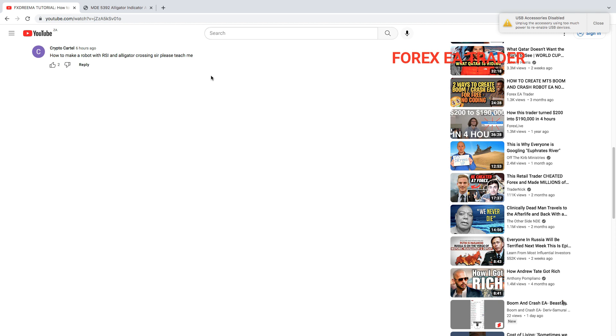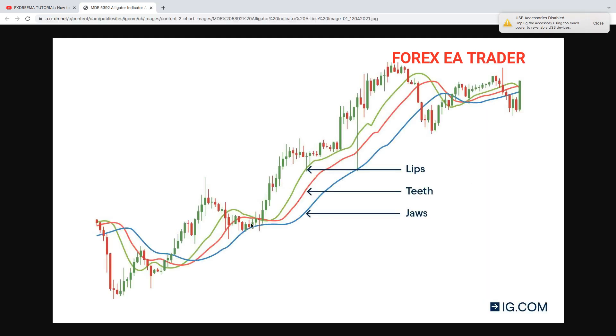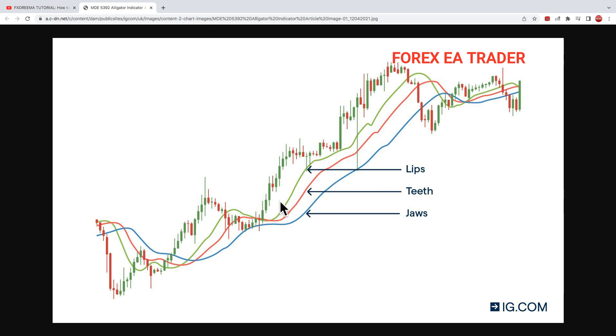I'll give you the basics of what you need to do to turn this into a forex robot. I just googled it, so this is the alligator strategy. By the way, it has about three moving averages—that's basically the gist of it.